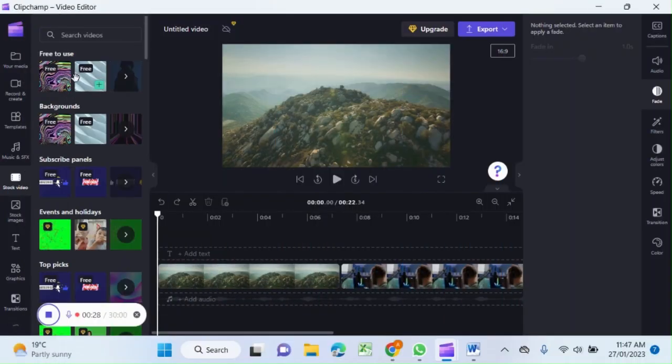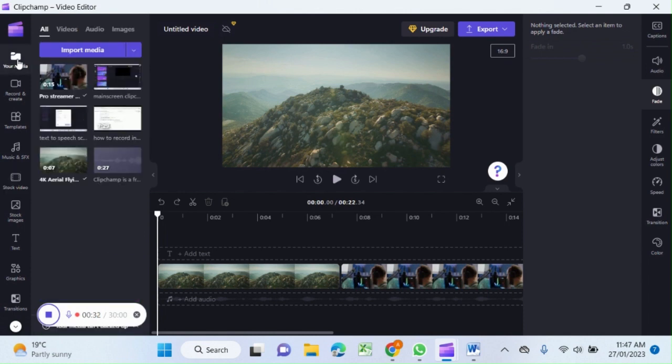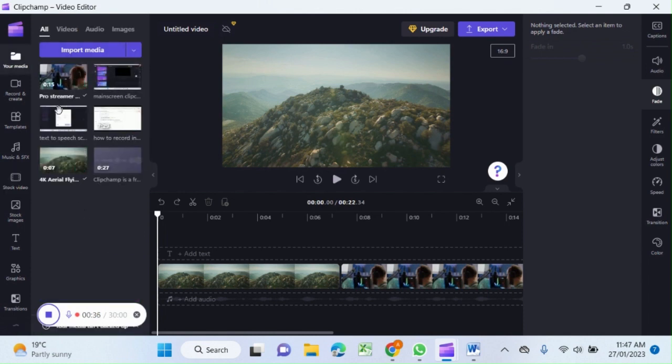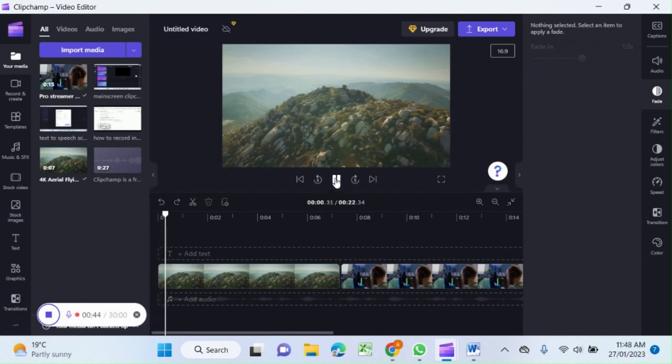You can see stock videos. I selected free videos available over here and after selecting these videos appear in my import media section. I select from here and these videos are right now on the screen. Let's play.